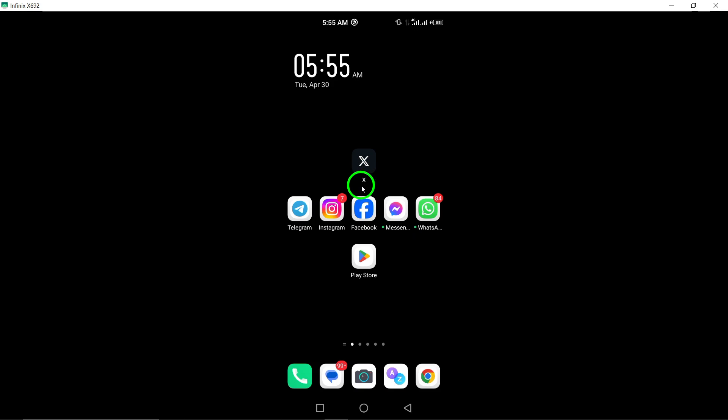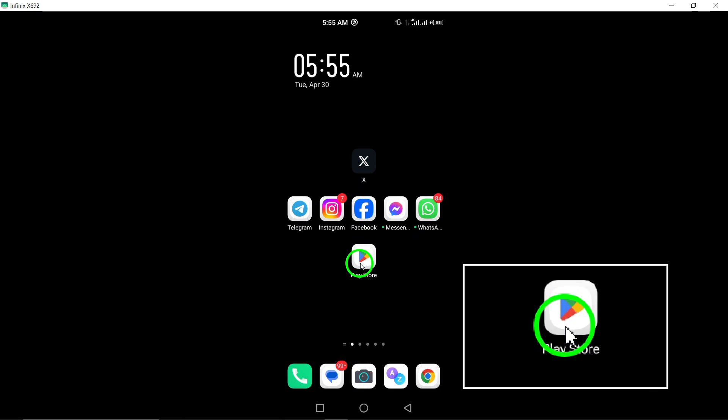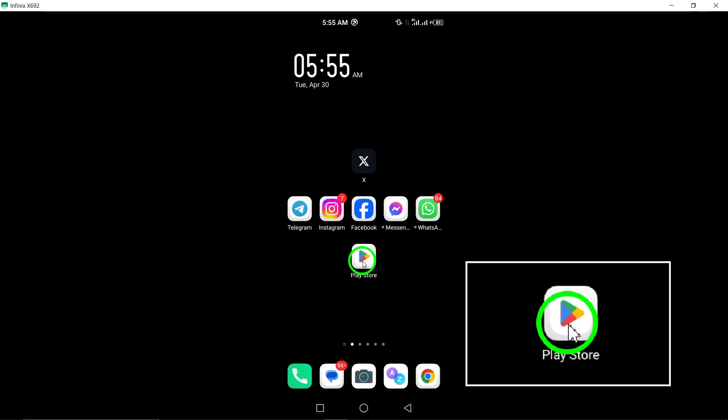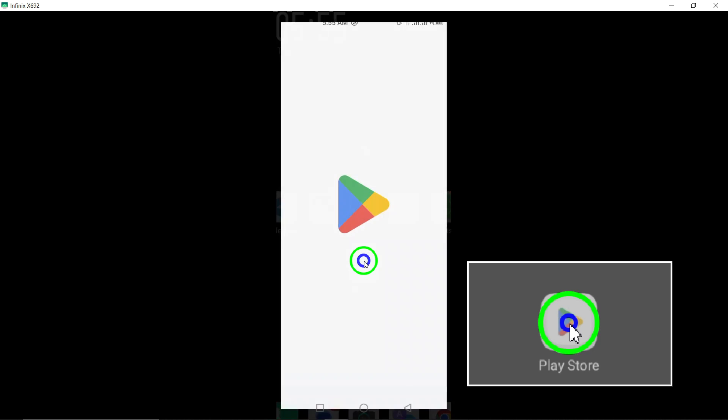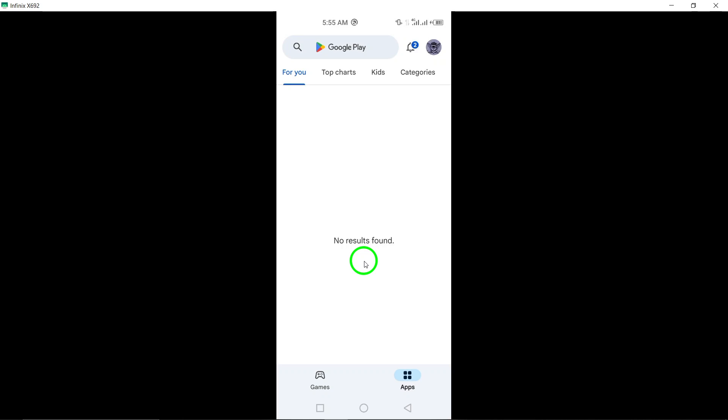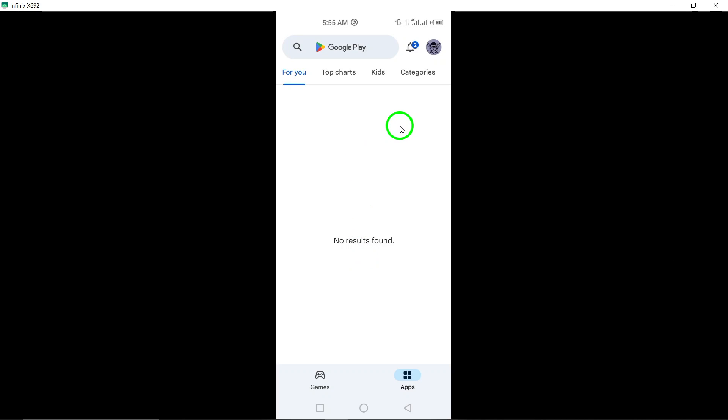To begin, open the Google Play Store app on your Android device. You can easily find the Play Store icon on your home screen or in the app drawer. Tap on it to launch the store.